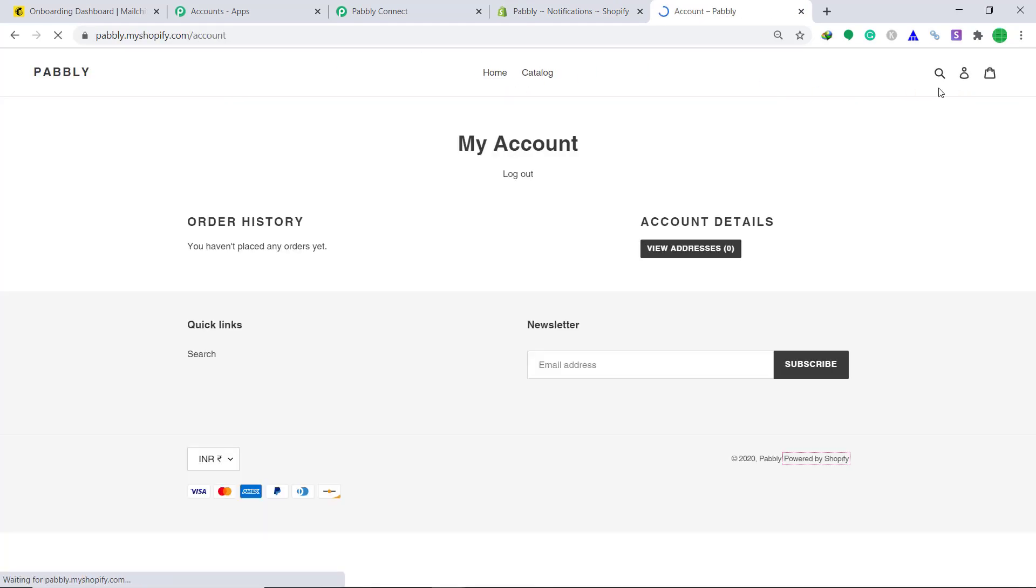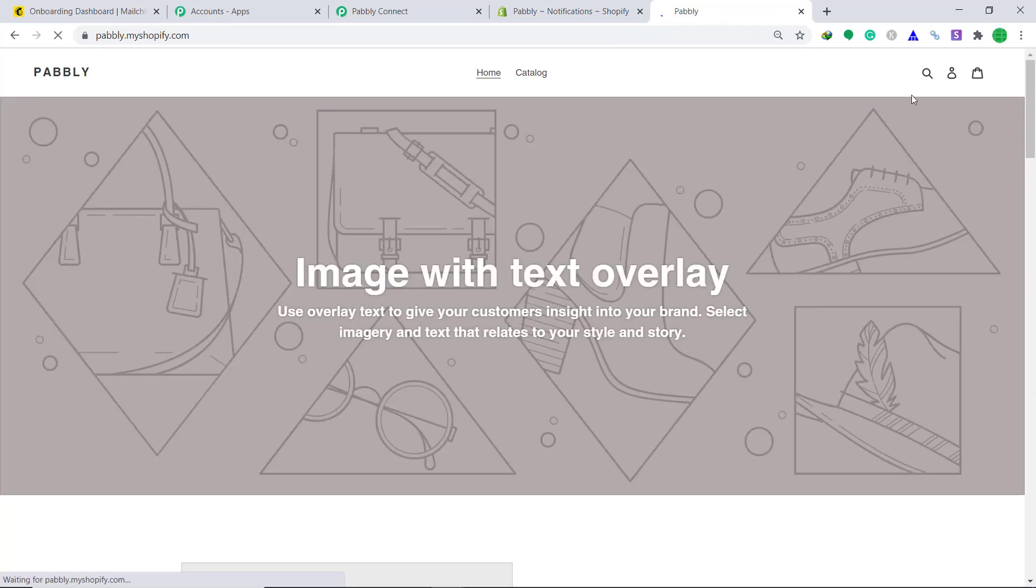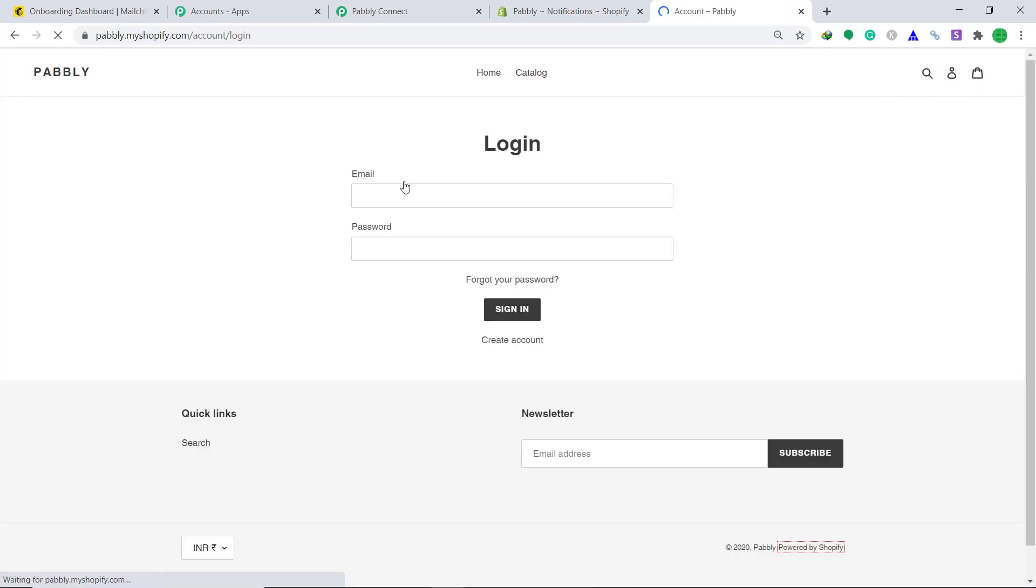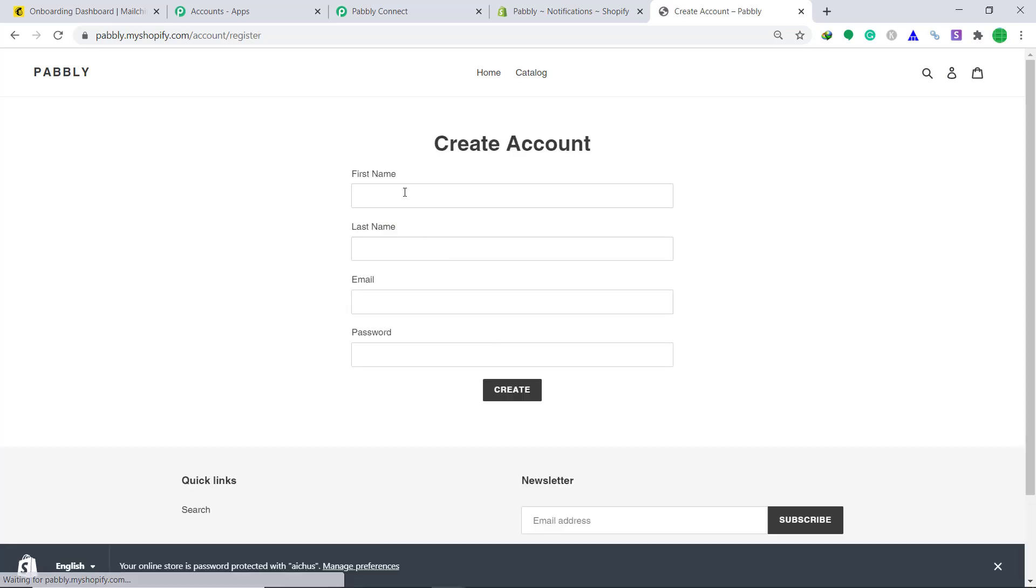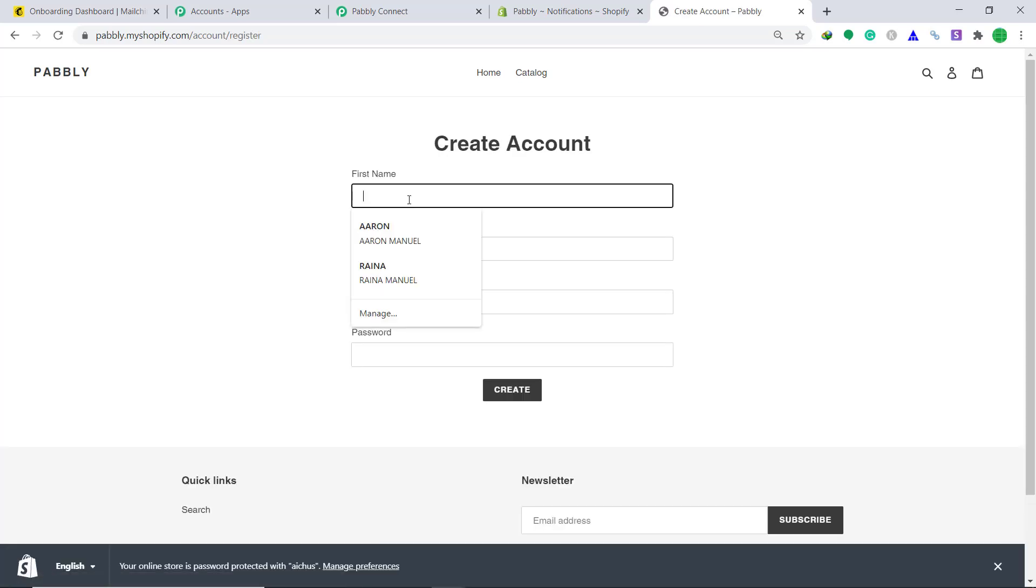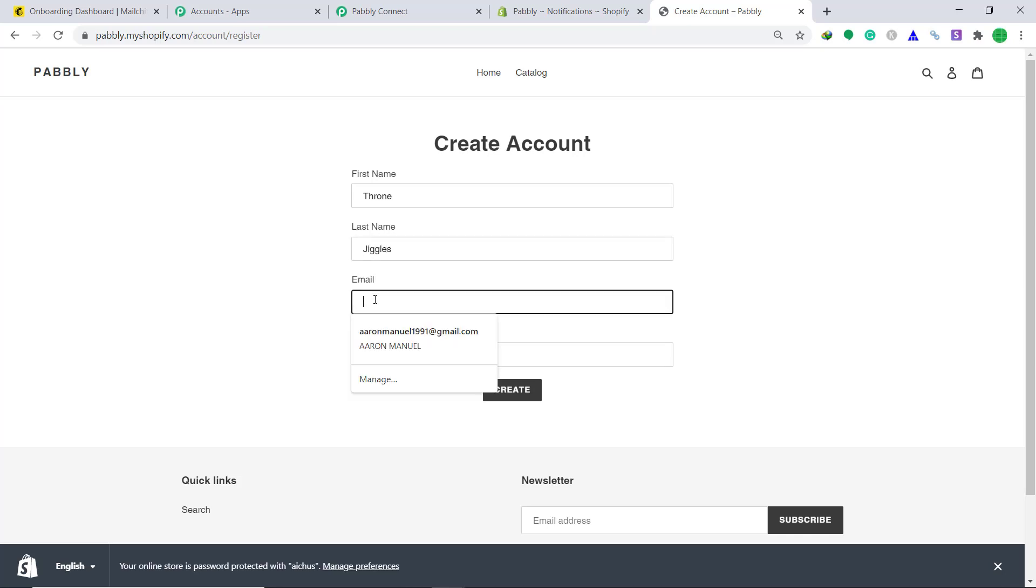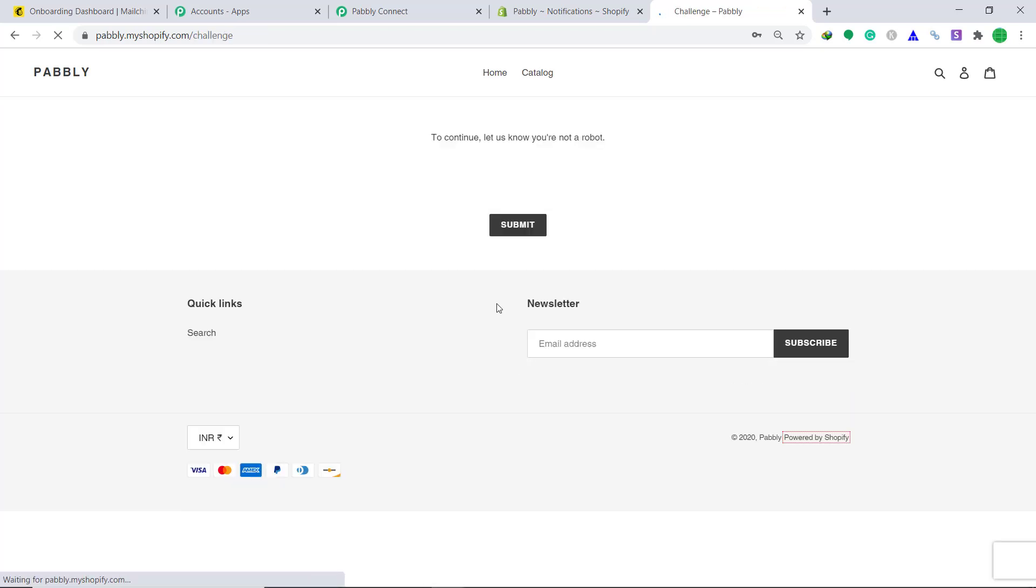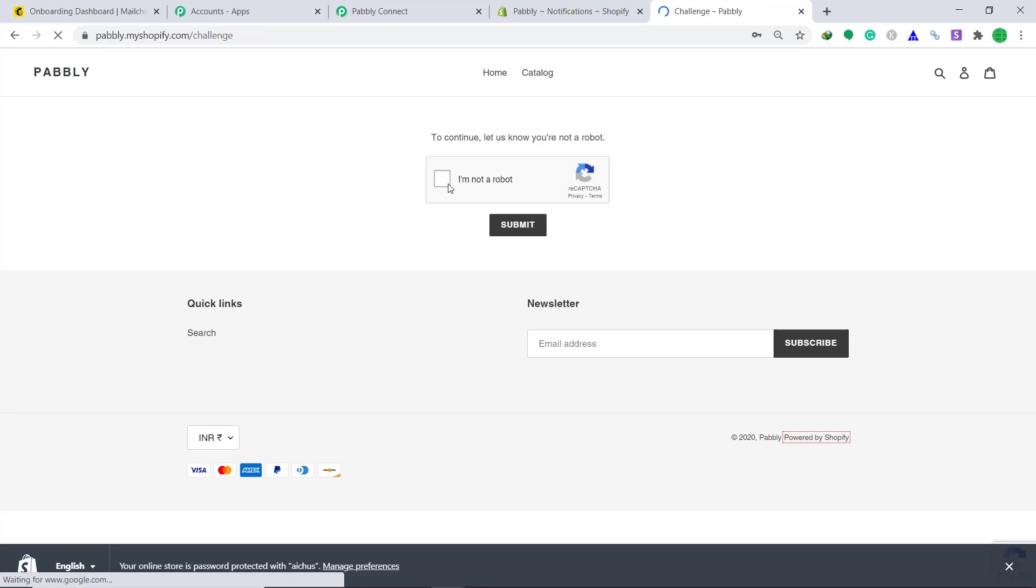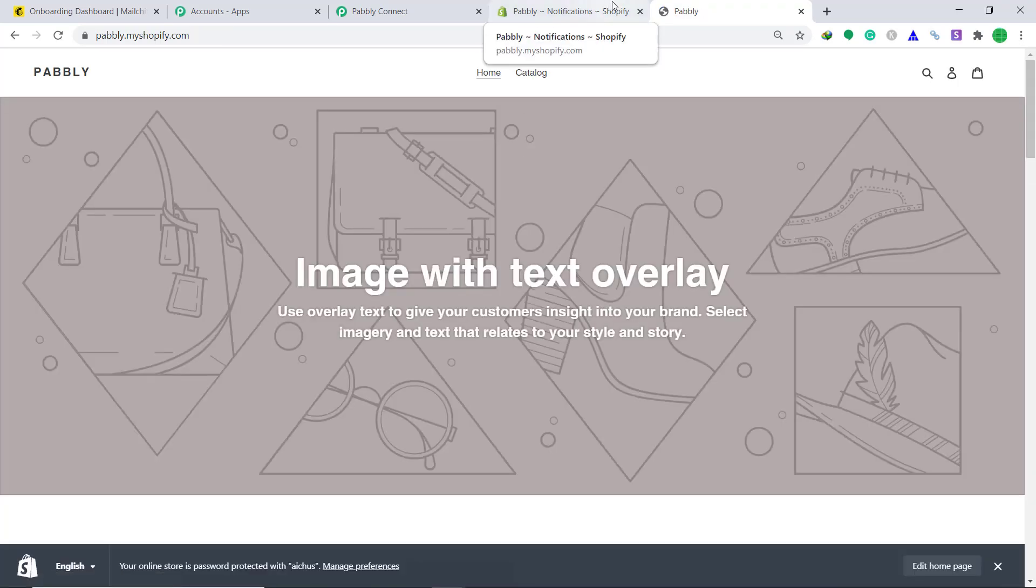So click here, logout, and let's create a new customer. Create a new account. So basically we are going to create a dummy customer. So its name is Tyron, last name is Jiggles. Email is tyronjiggles23 at gmail.com. Password. And click on create. I'm not a robot, and submit. Okay, so the new customer has been created.